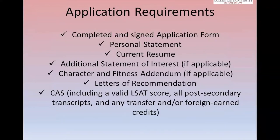A complete application — and we'll go through each one very quickly — includes a completed and signed application form, a personal statement, a current resume, an additional statement of interest, character and fitness addendums, letters of recommendation, and of course a CAS report.